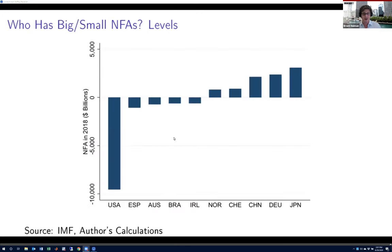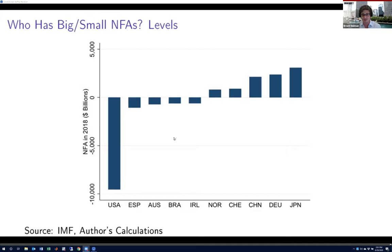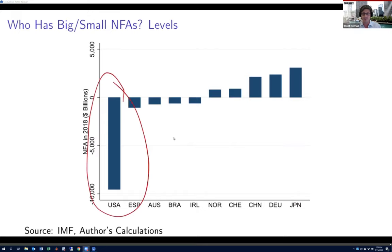That's what we're capturing in the data — the concept that accumulates previous cross-border sales and purchases of assets. Looking at the data and asking which countries have large positive and large negative net foreign asset positions: you see a very small handful of countries accounting for the bulk of global deviations from zero. Most notably, the US is by far the biggest net debtor to the rest of the world, with a very large negative NFA position measured in billions of dollars in 2008.